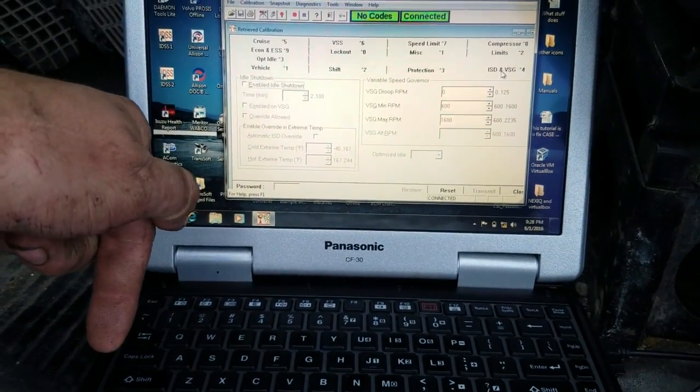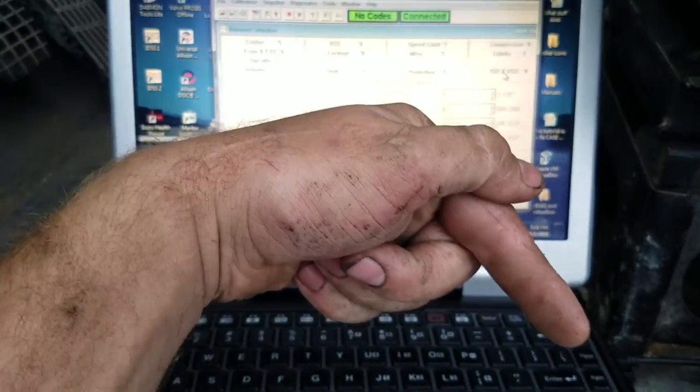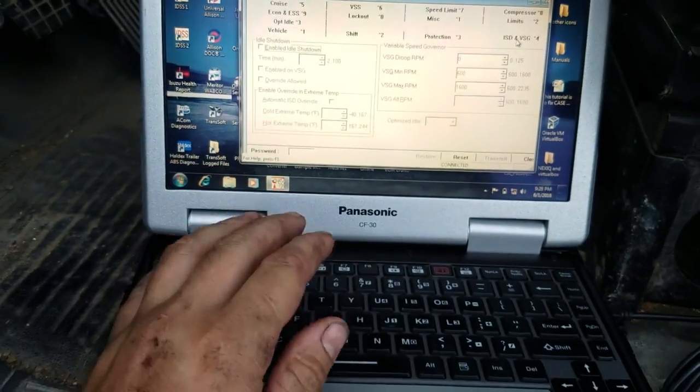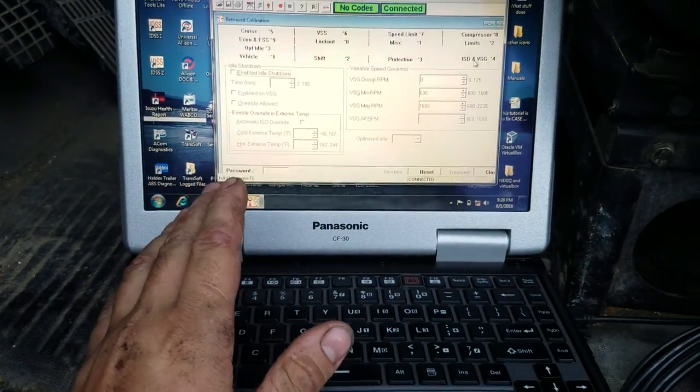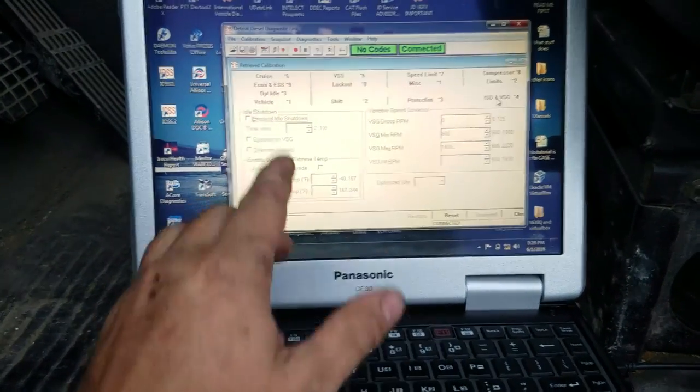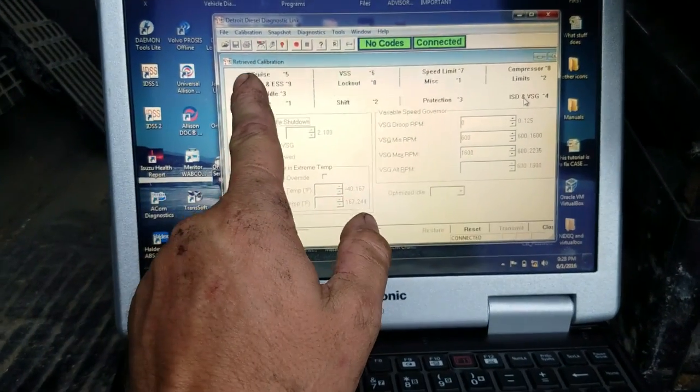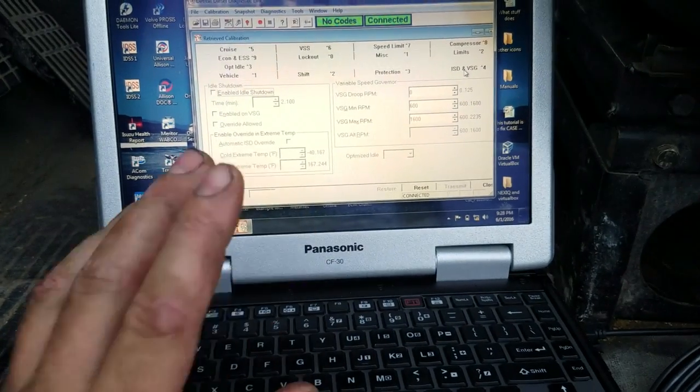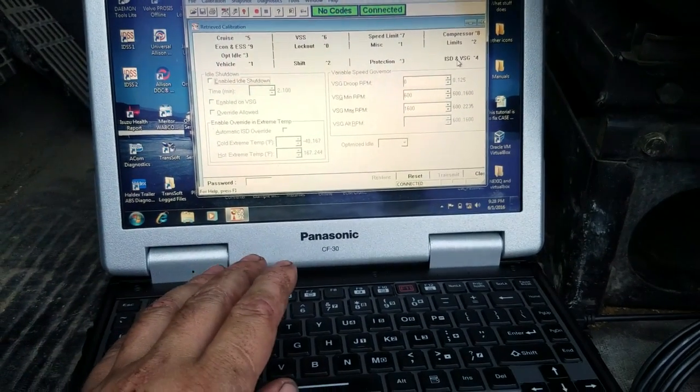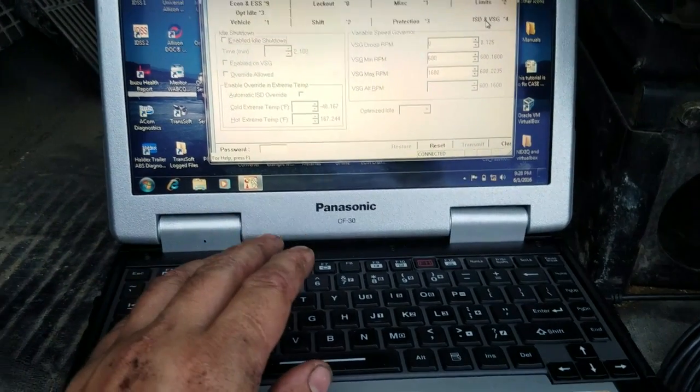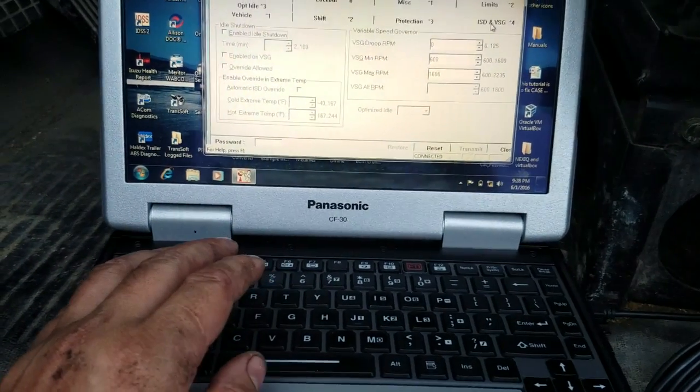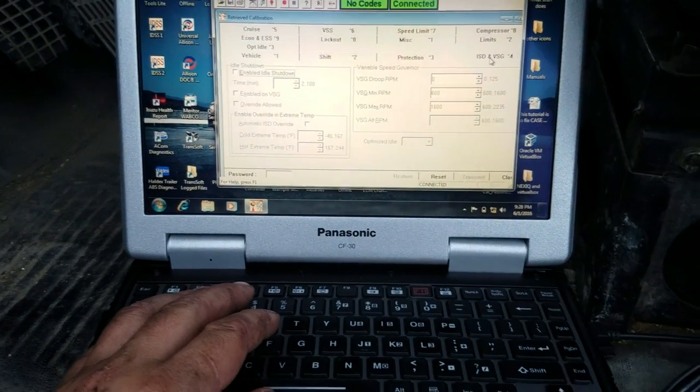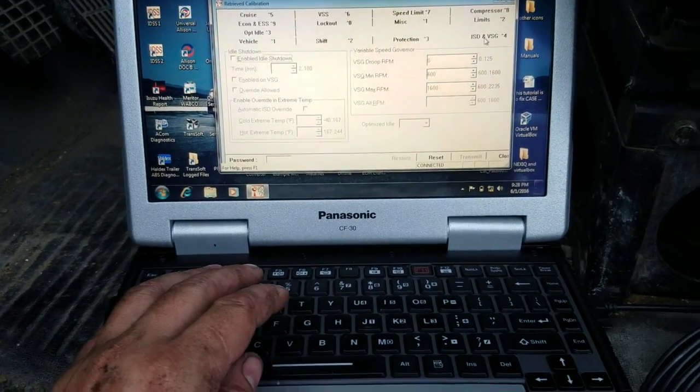Subscribe down here, like, dislike, comment below. If y'all have a particular question about how to do something on this Detroit Diesel tool, I'll come back out here at some point, hook back up to it, and we can run a new calibration or answer any questions you guys got. Thanks, and get out and fix them.